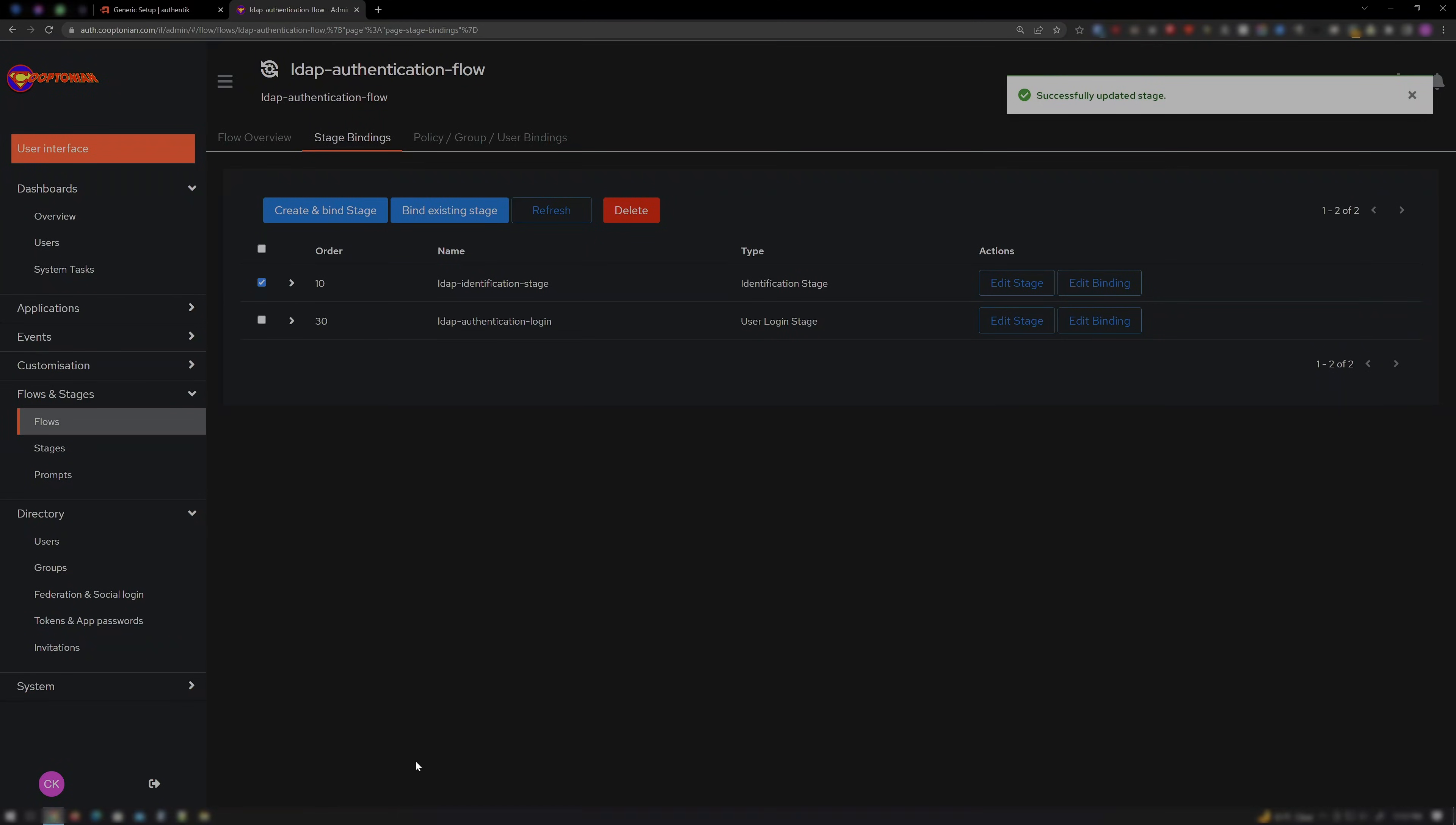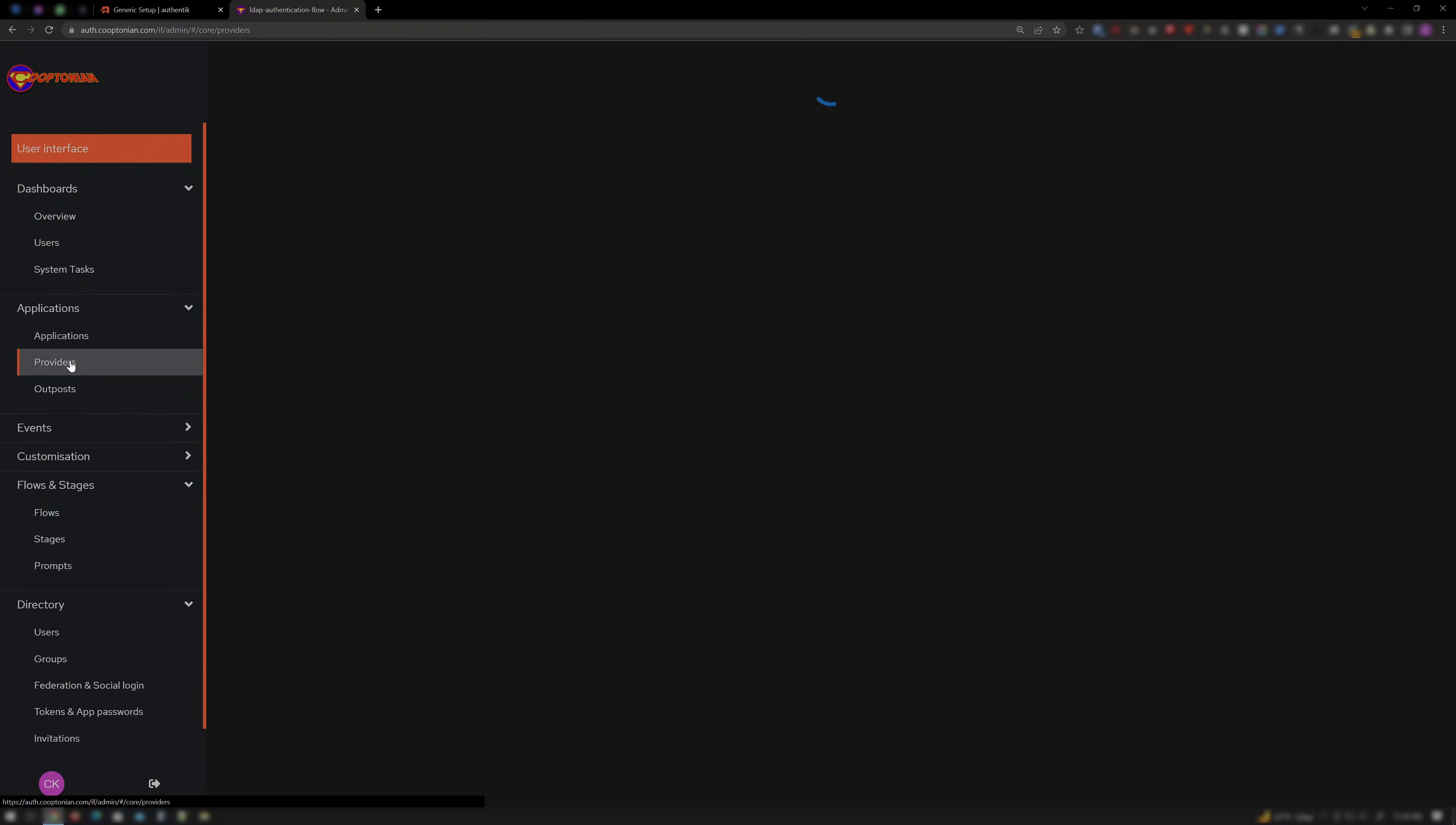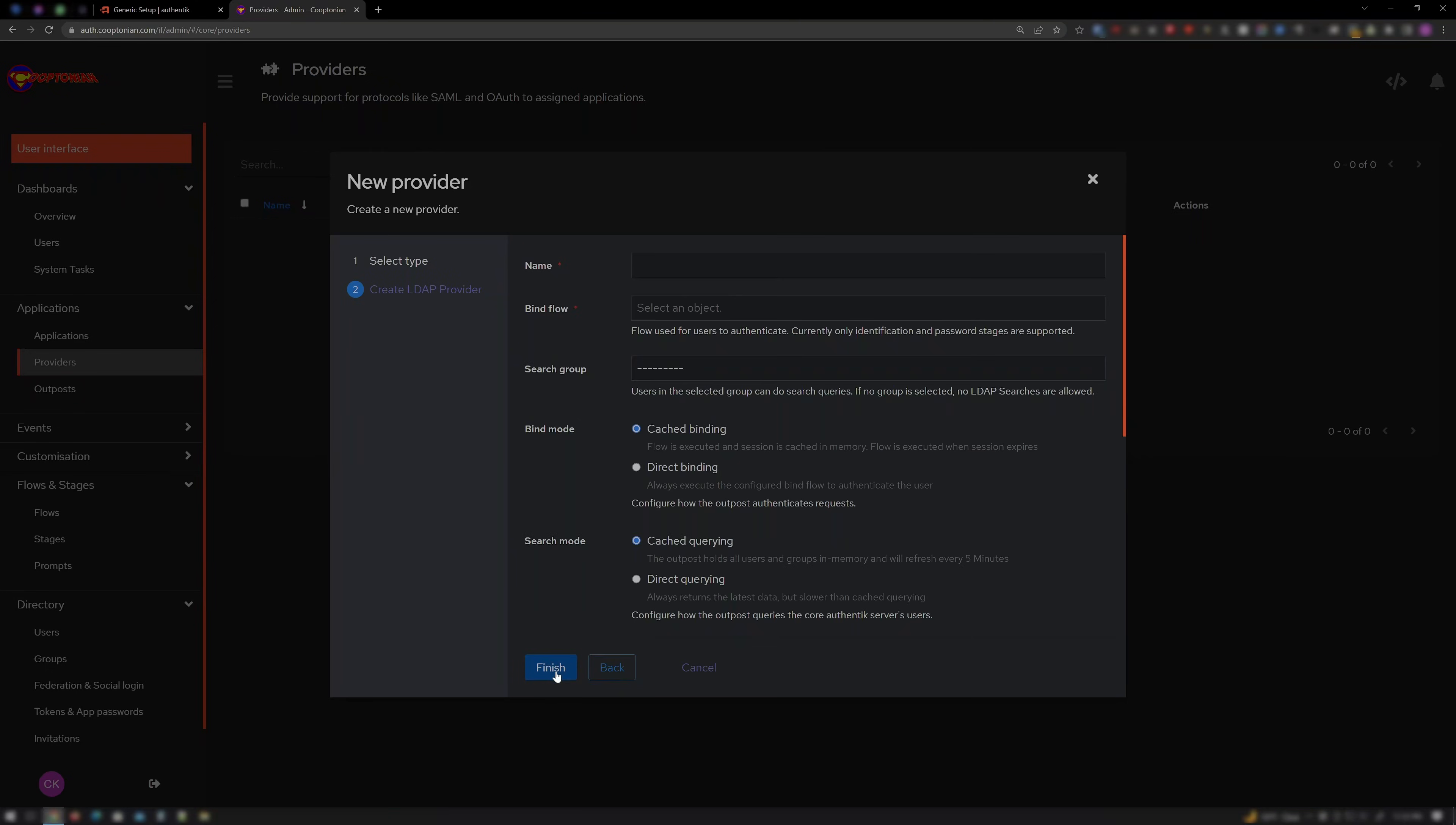Now, time to create the LDAP Provider, LDAP Application, and LDAP Outposts. Click on Applications. And on Providers. Click Create. Choose LDAP Provider. And click Next. Name it LDAP.